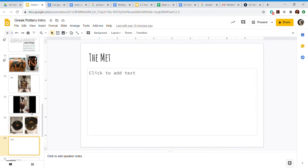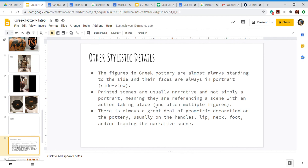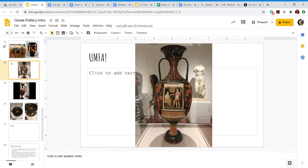So other stylistic details - the figures in Greek pottery are almost always standing to the side and their faces are always in portrait, side view portrait, it means to the side. Painted scenes are usually narrative and not simply a portrait, meaning they are referencing a scene with action taking place. There are often multiple figures involved. There's always a great deal of geometric decoration on the pottery, usually on the handles, lip, neck, foot, or framing the narrative scene. We saw that in some of these examples. I'm going to go back to this one. Lots of decoration on the neck here, on the lip you've got the little vines with the grape leaves.